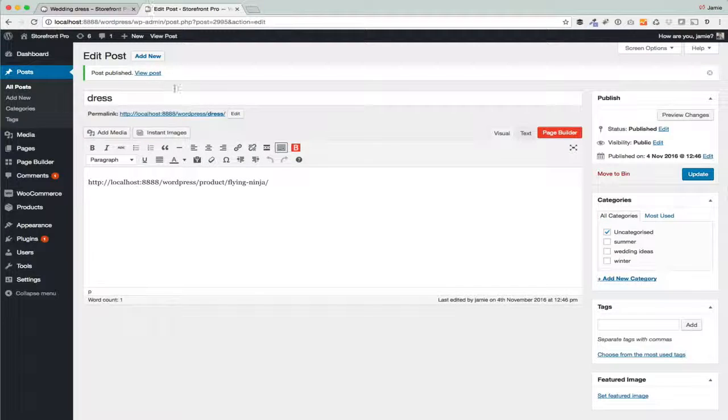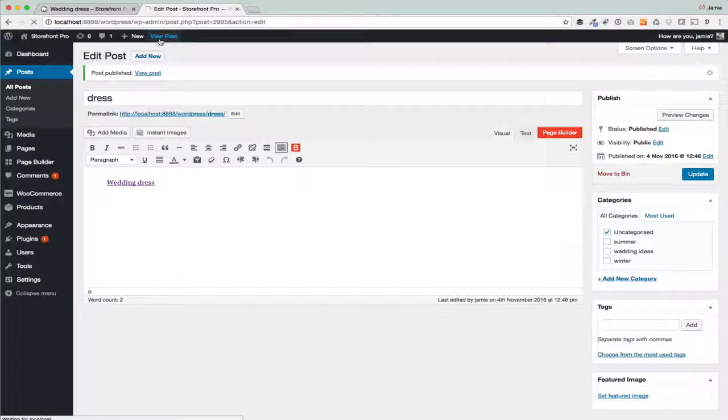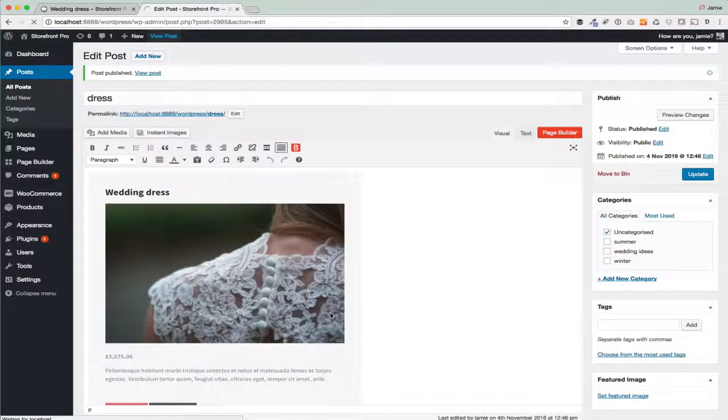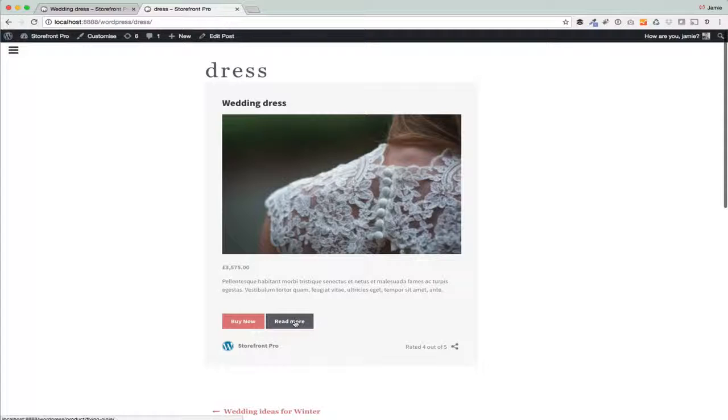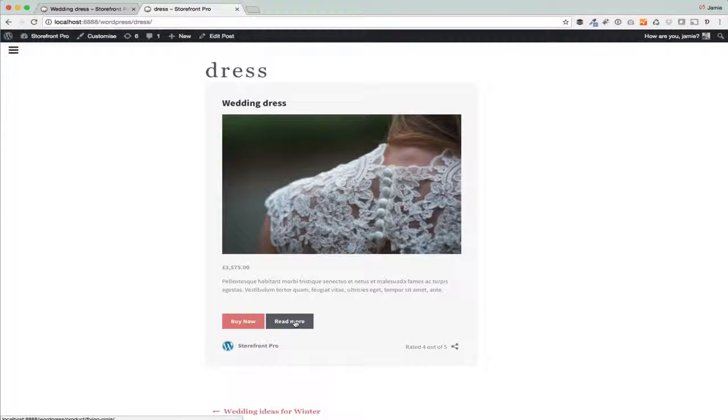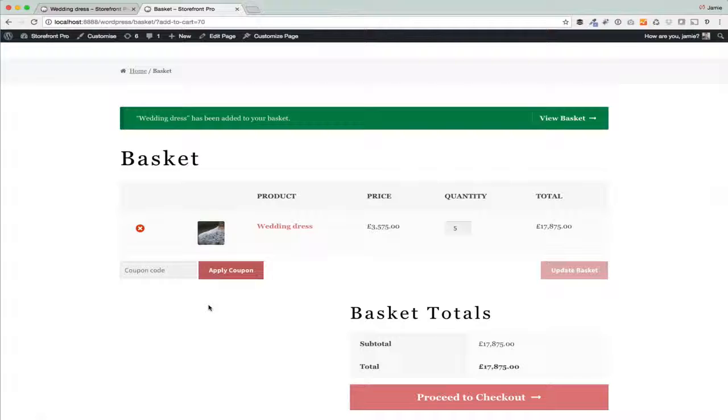What's nice when I view the post is you'll see that your readers can just either read more, which will take them to the product itself, or they can click on buy now and that just adds it to the shopping basket and they can go on and buy it.